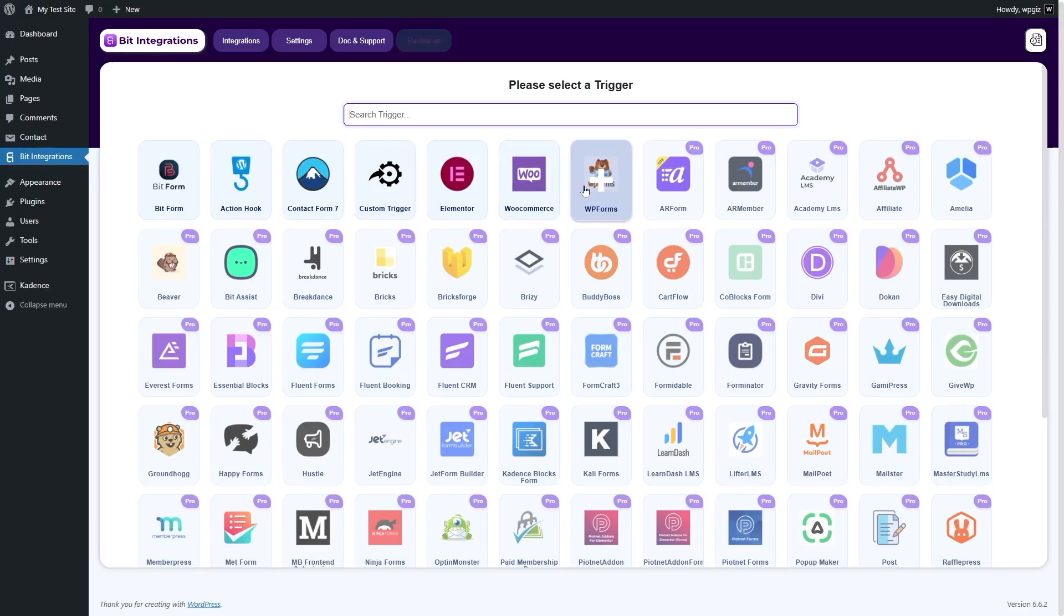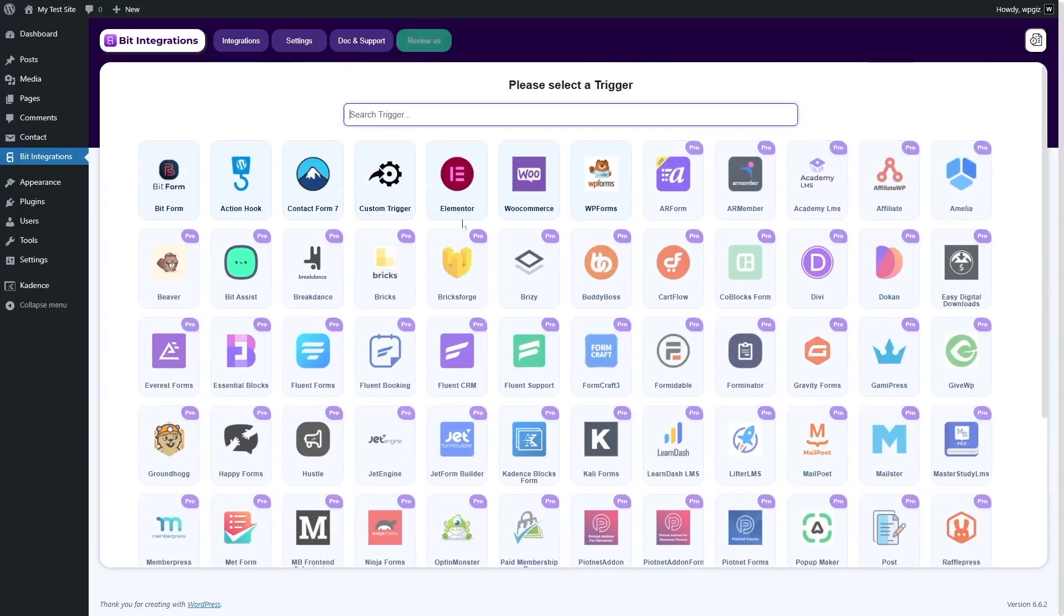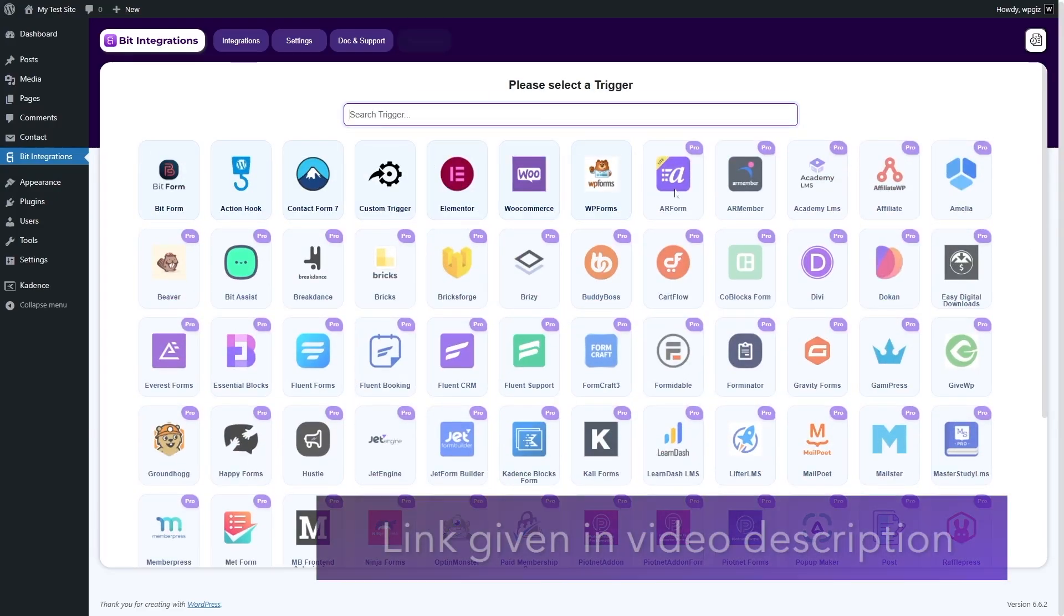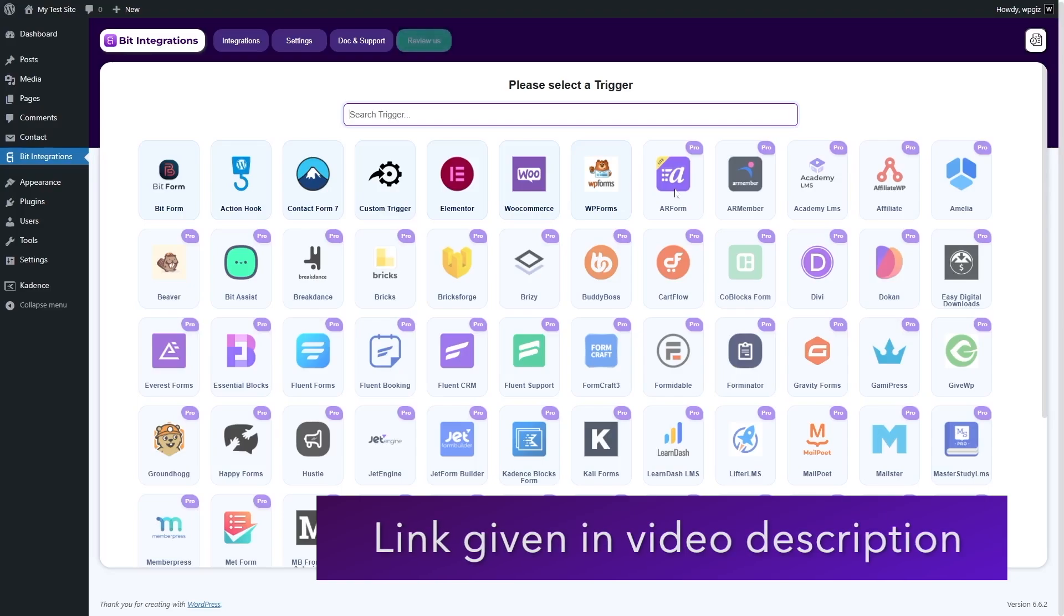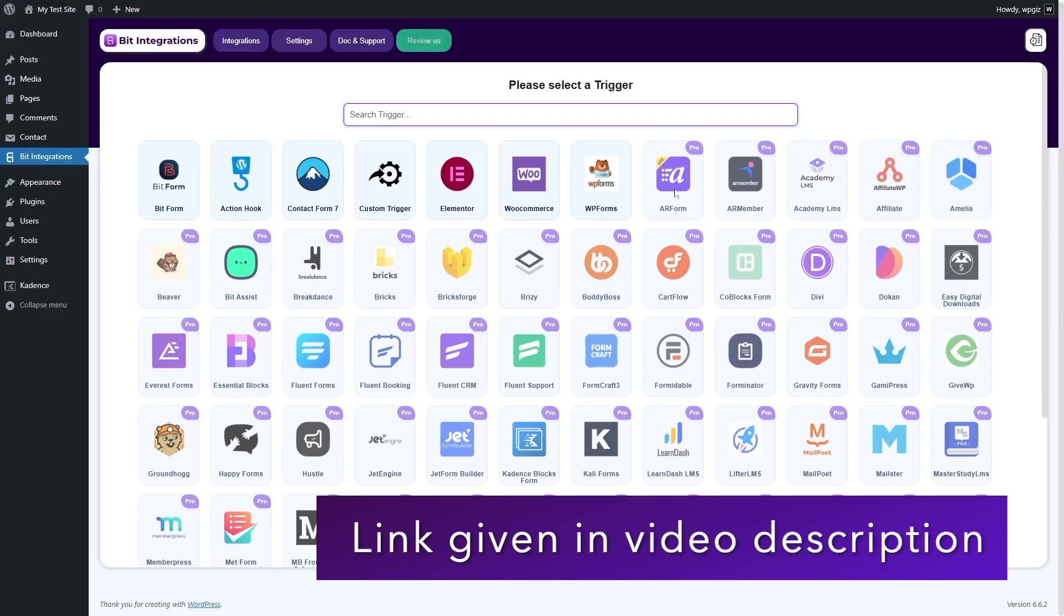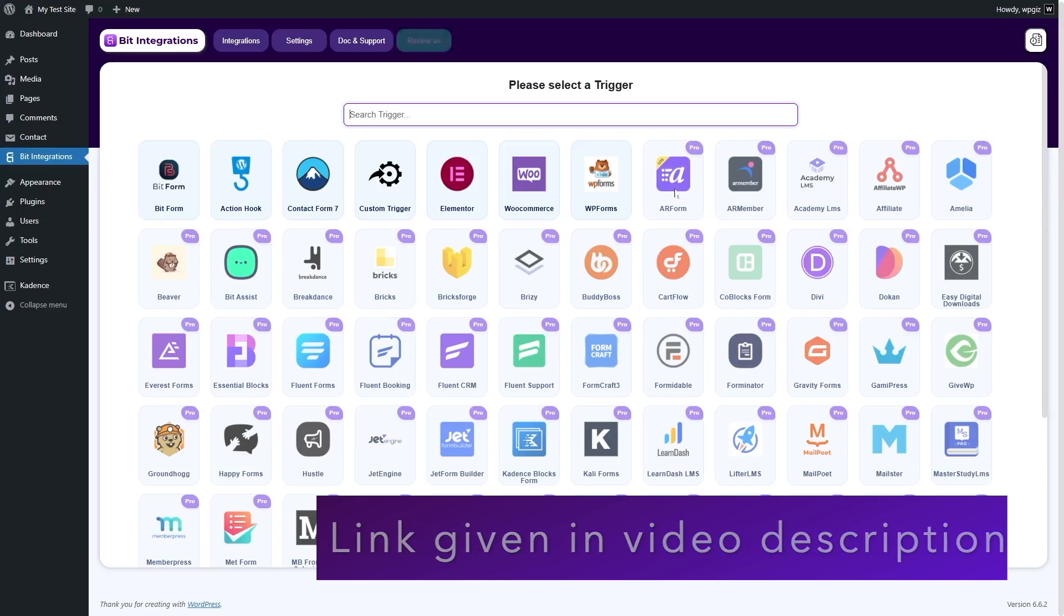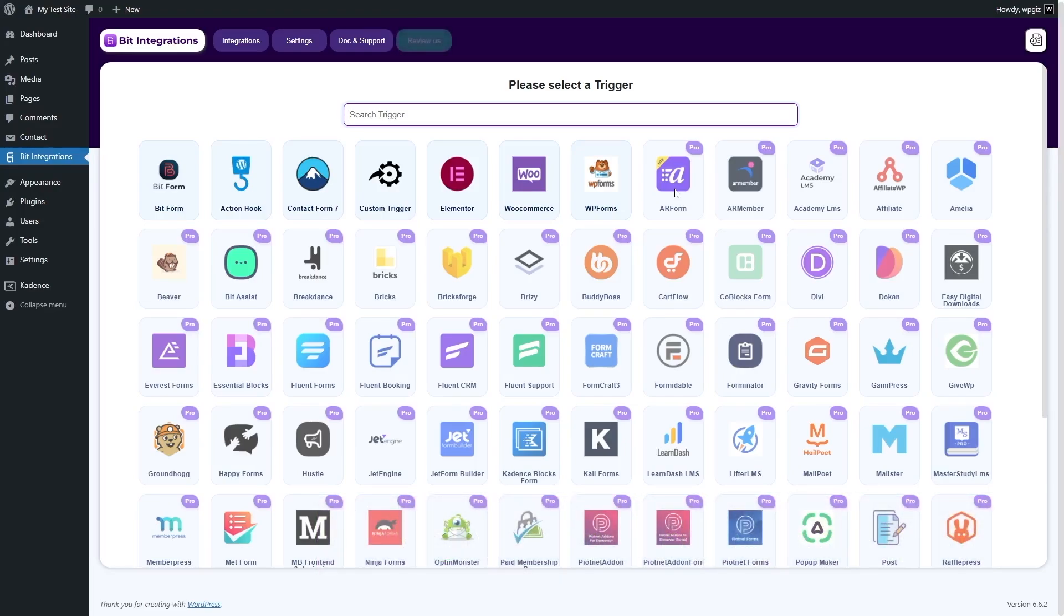If you want to connect to other platforms such as AR Forms, AR Members, Academy LMS and others, then you need the pro version. If you want to get Bit Integrations Pro, you can check our video description for a link. Now, luckily, Contact Form 7 is available in the free version, so we do not need the pro version right now.